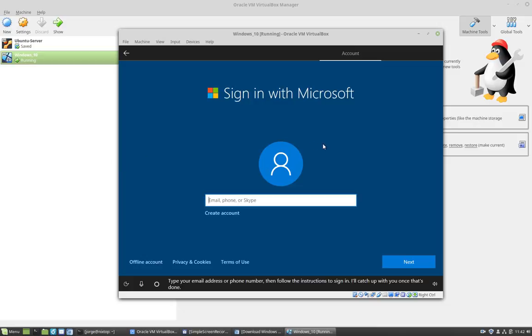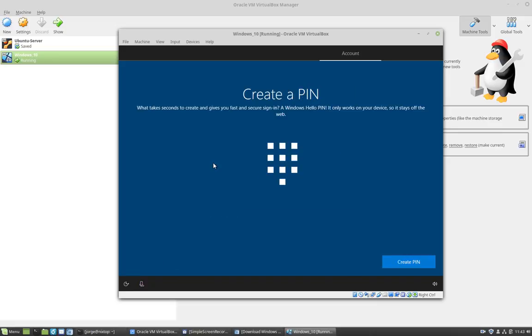Here I'm going to enter my Microsoft sign-in username and password. So I'm going to pause this for a second. After successfully authenticating with Microsoft with your username and password, the next step is to create a PIN.